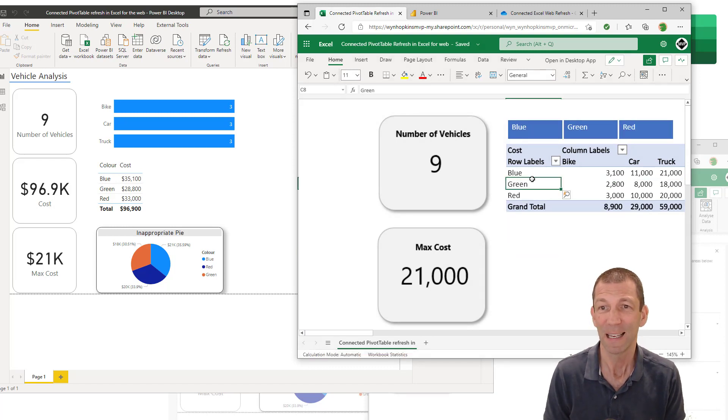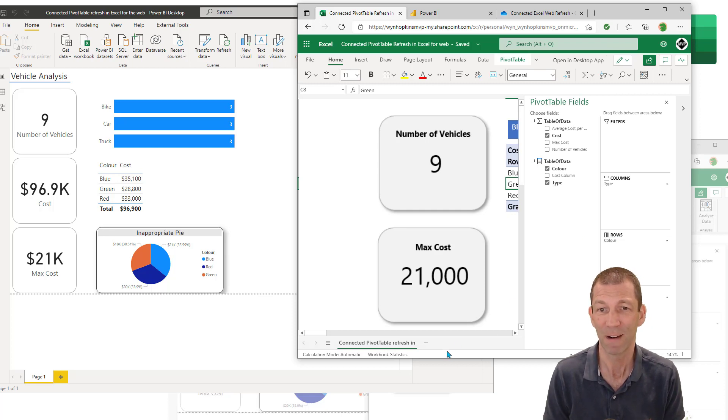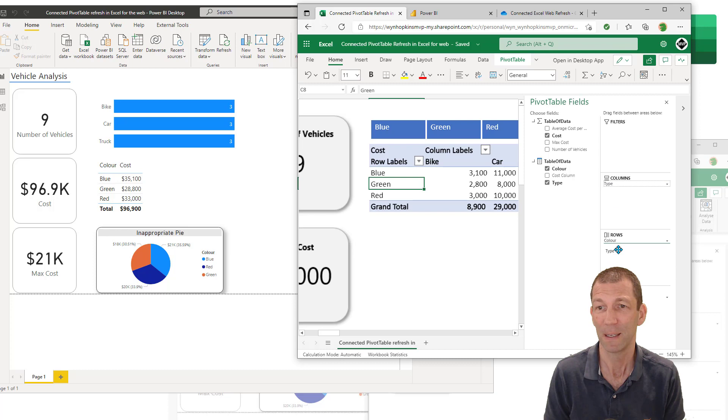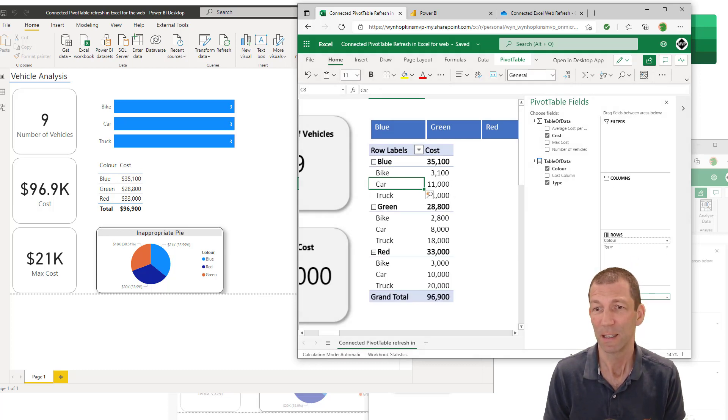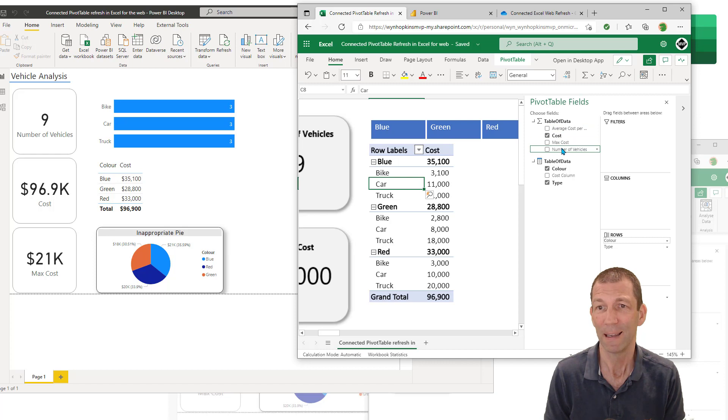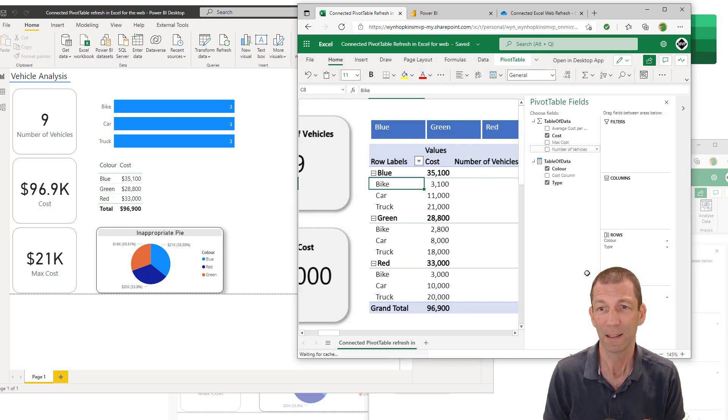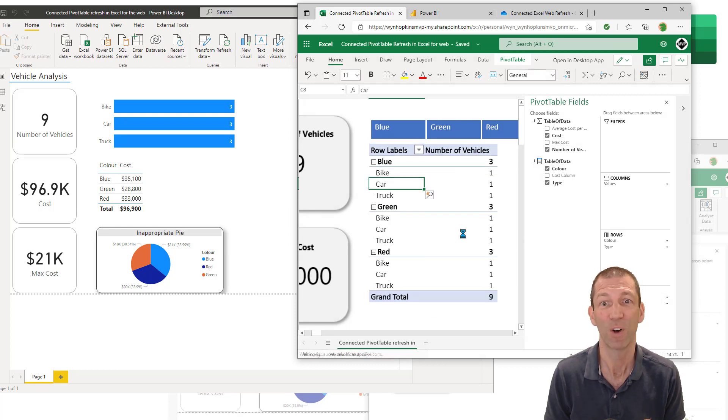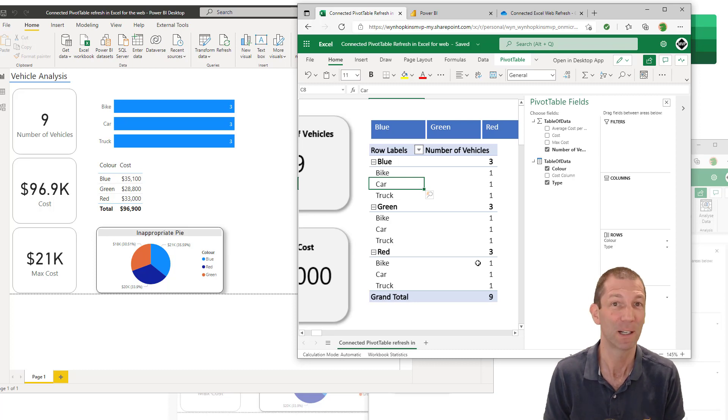I can even click inside my pivot table and start dragging things around. So I can drag my type into my rows here. I could swap out my number of vehicles as well. Get rid of the cost. So fully interactive online, which is awesome. And you can embed this in a Power BI app. And I'll show you how to do that as well.